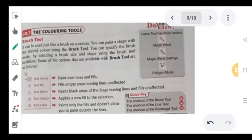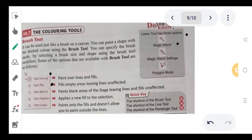You can specify the brush mode by selecting the brush size and shape. Use the brush tool modifications — Normal mode and other methods are shown. The brush system has three options: all tools in Magic mode, Magic board, and Polygon mode. We will use these for coloring.